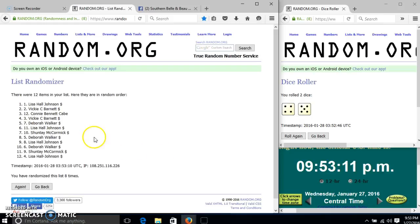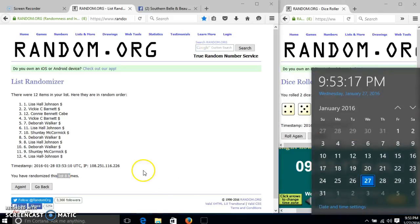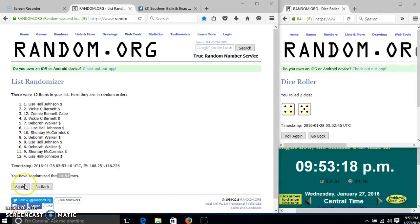After the eighth time, we have Lisa on top and bottom. We have gone eight times. Our dice was nine, so we'll go for the last time at 9:53. Good luck.